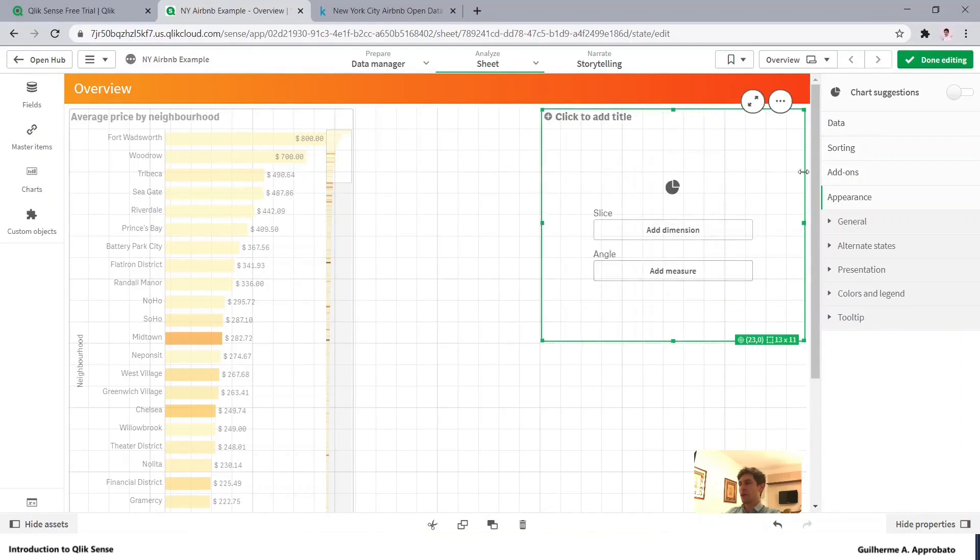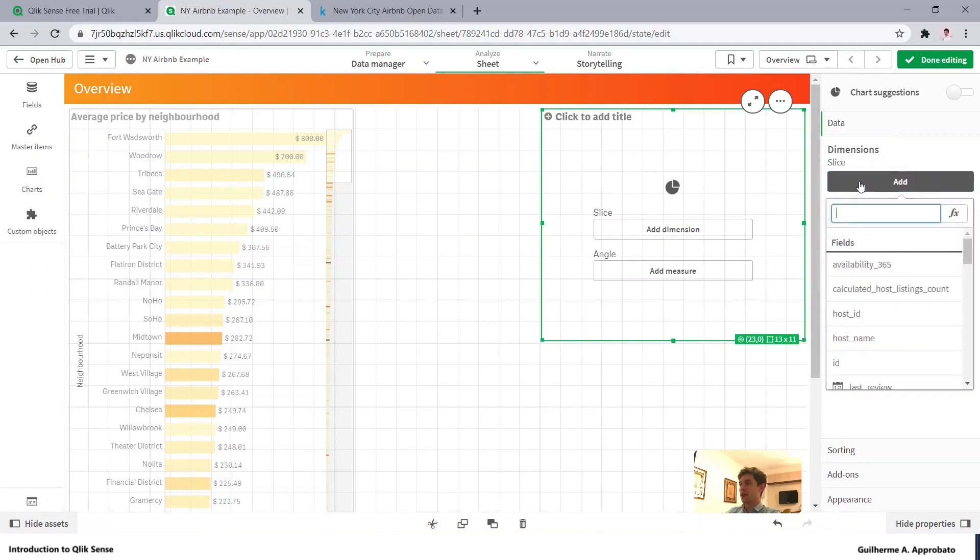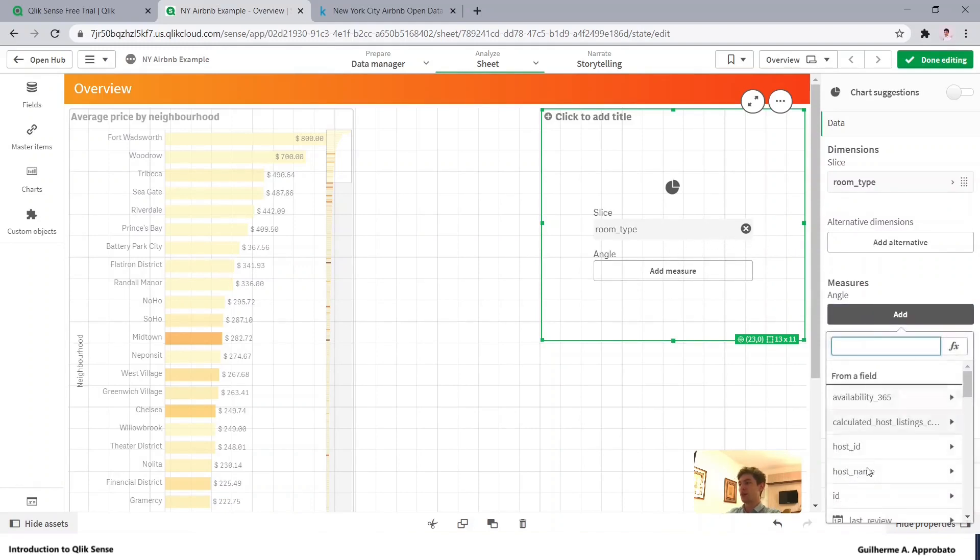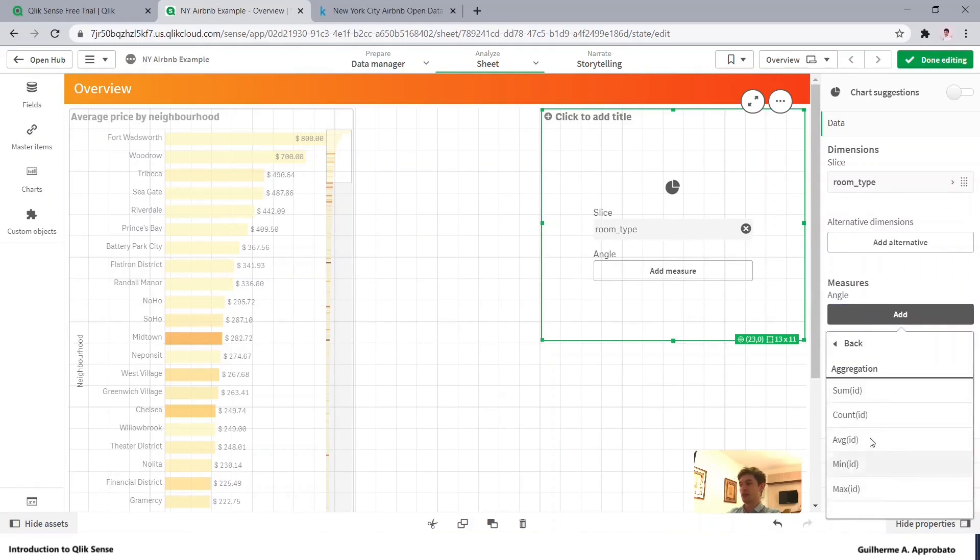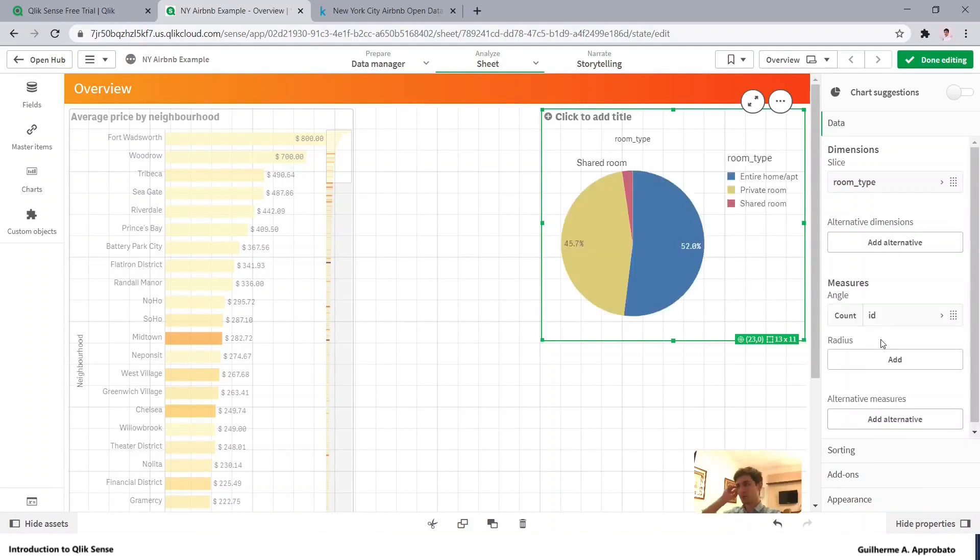In the data, let's add the room type as a dimension and as a measure let's count the number of IDs, basically count the number of listings.